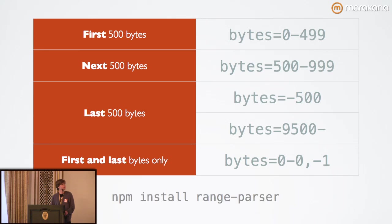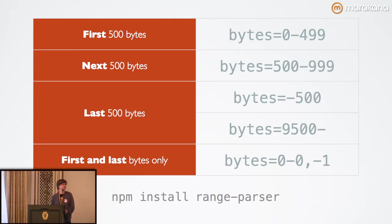So, say, in a file full of 1,000 bytes, or 10,000 bytes, you can do 9500 through the end of the file. That's implied.